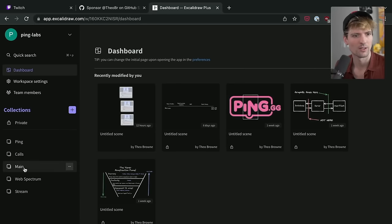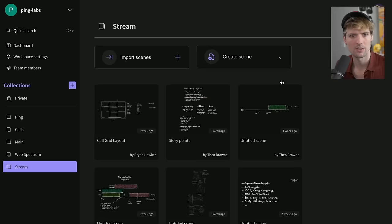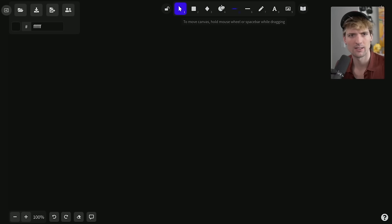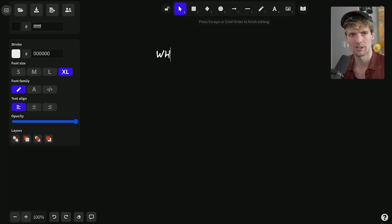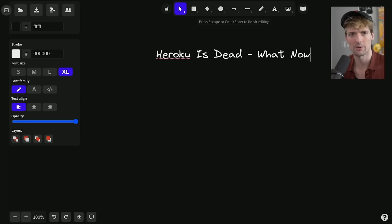Thankfully, we have so many other super cool options. So let's talk about those options. Let's get us into our favorite, Excalidraw. I want to make a new scene. Heroku is dead. What now?